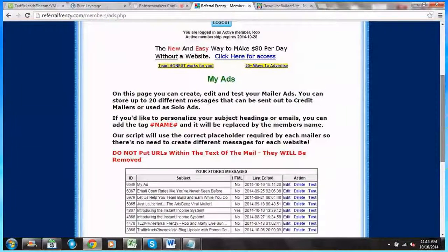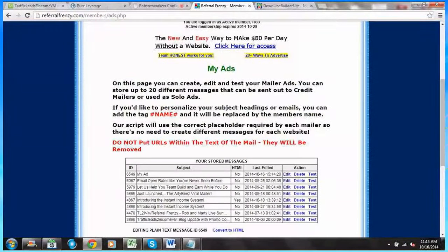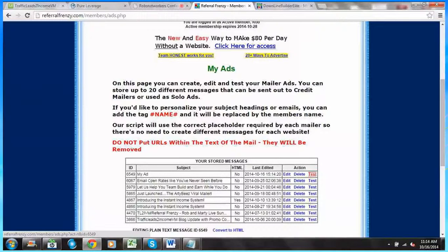There are a couple of things I can do here. I can click edit to edit it, delete it if I want to get rid of it, or if I hit test, it'll actually send that to the email I've provided to Referral Frenzy so I can make sure how it looks to everybody else. Because you don't want a horribly formatted email going out — that's going to hurt your chances of conversion.